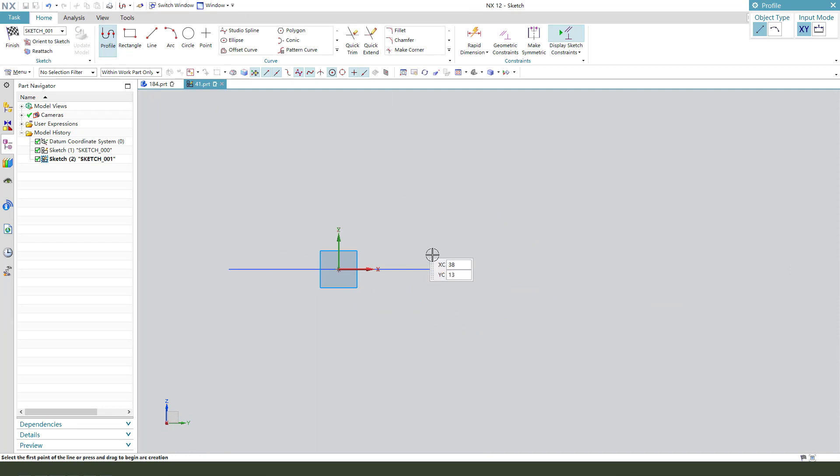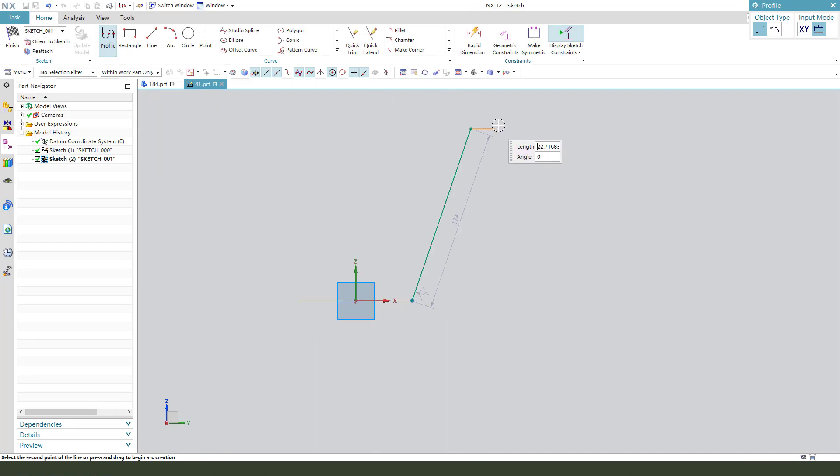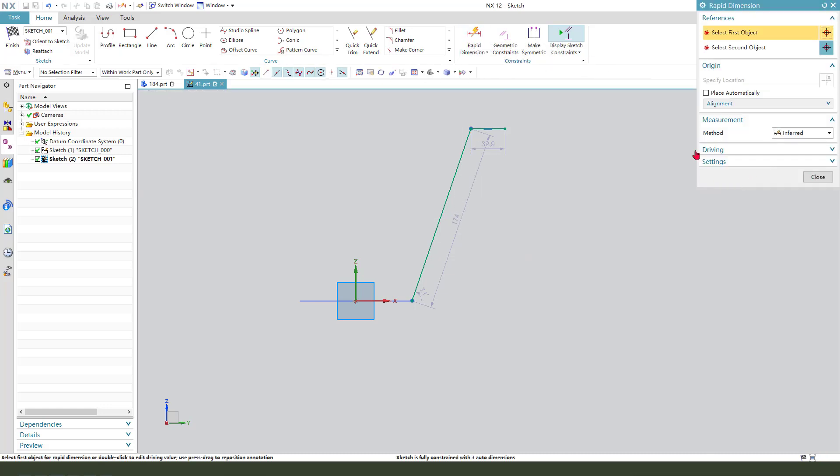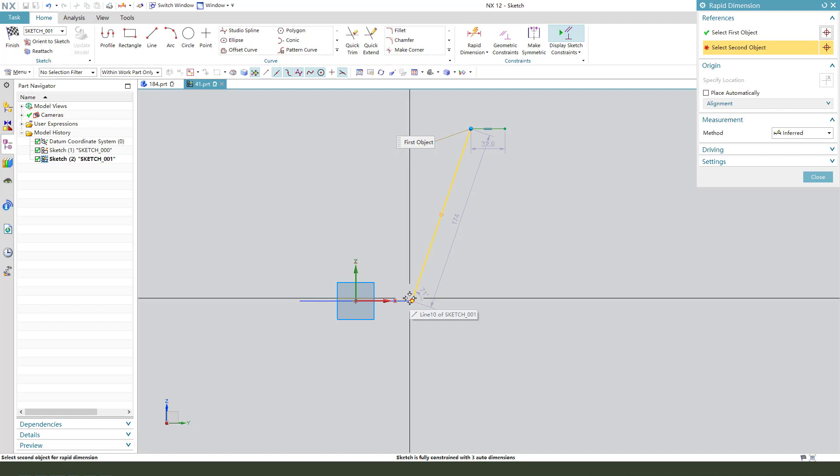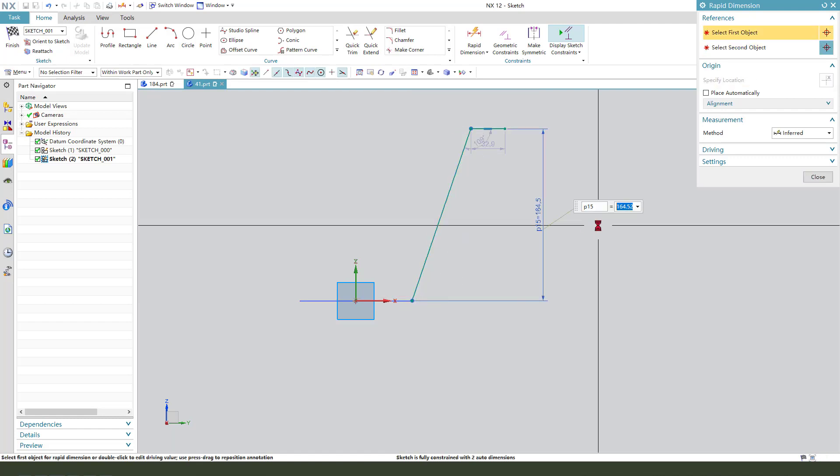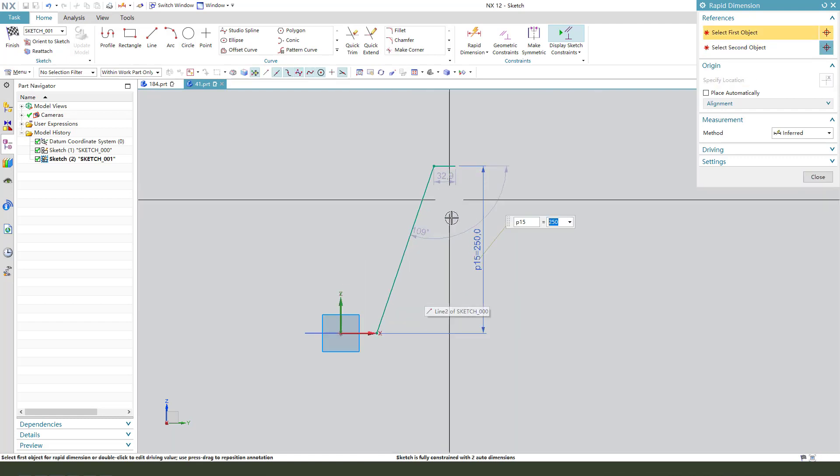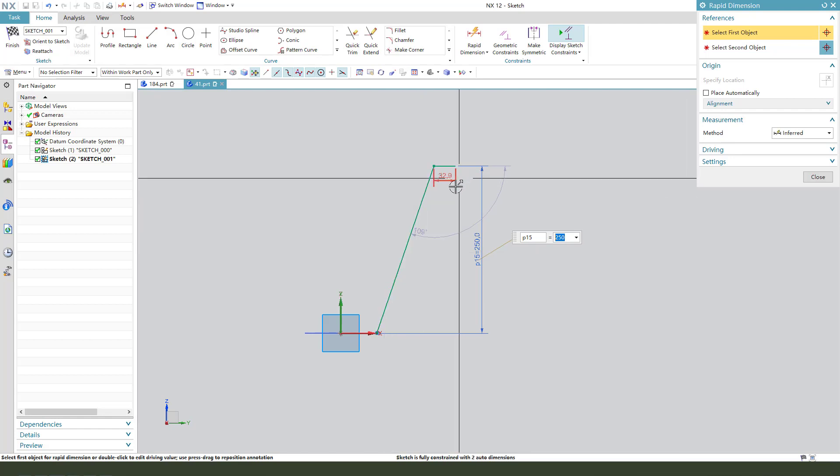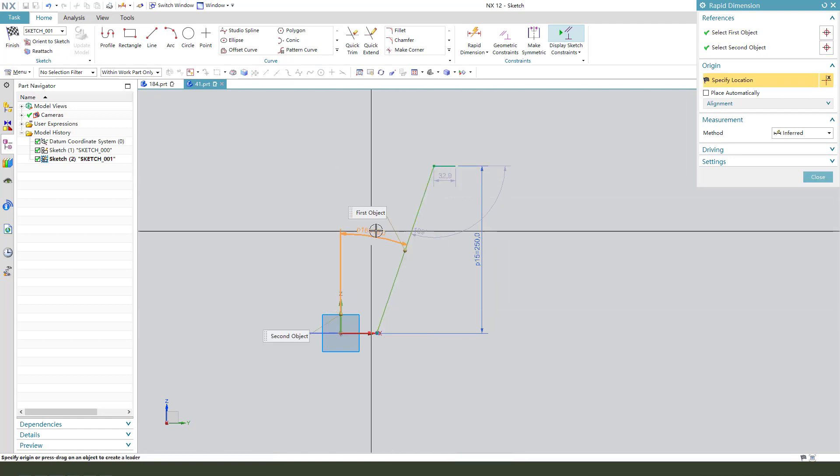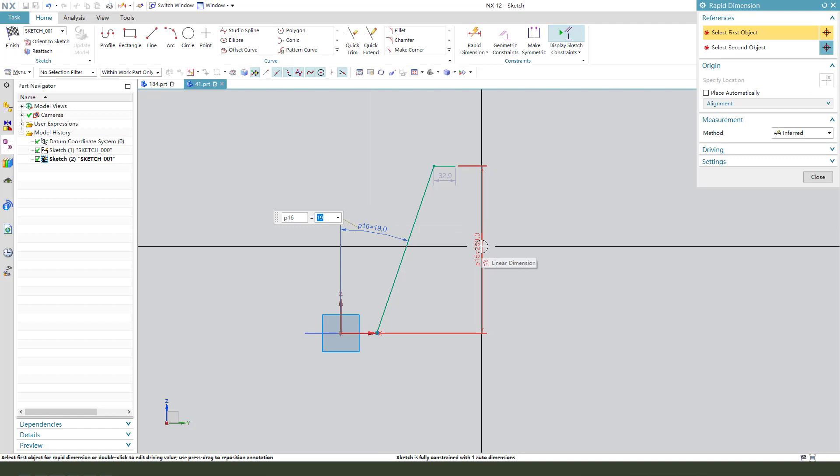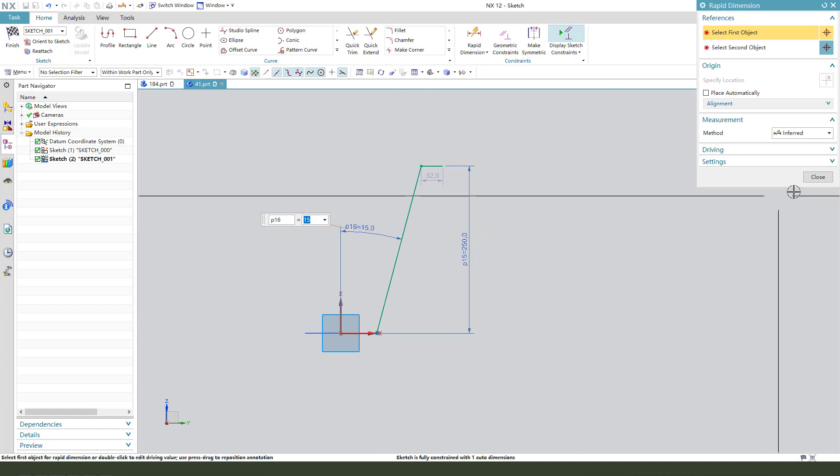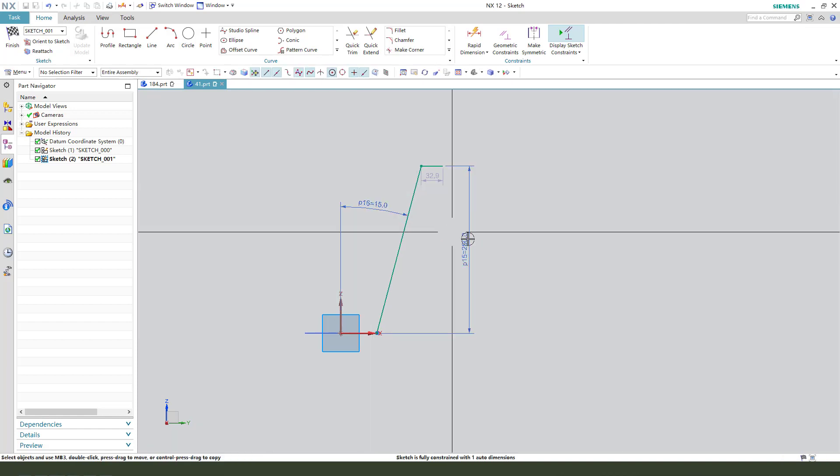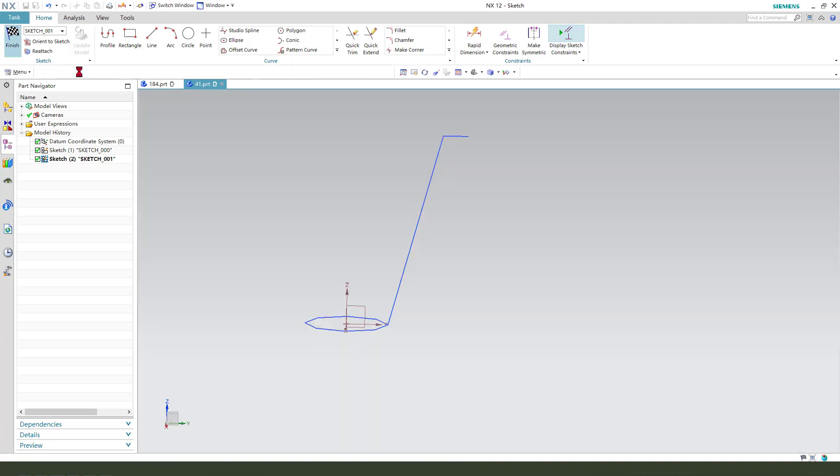Then we create reference point. This dimension 250, and the angle 50. Okay, finish.